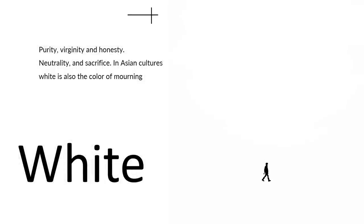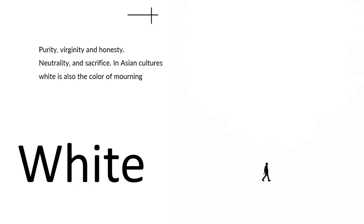White, on the other hand, represents purity, virginity, and honesty, neutrality, and sacrifice. Think back to the pope. The fact that he wears white is a symbol of sacrifice to the church. In direct contrast to what we've seen in the previous slide, in some Asian countries, the color of mourning is no longer black, but it's going to be white. So if you're in Japan, a funeral will be mainly dressed in white and completely opposite in the U.S.